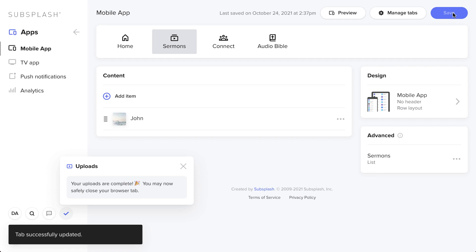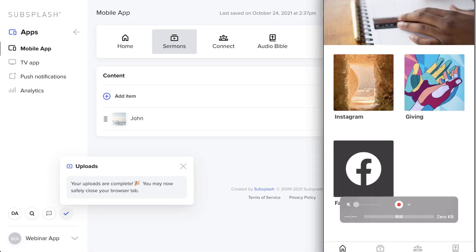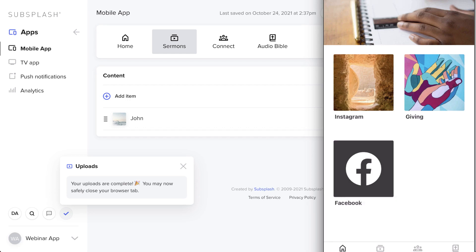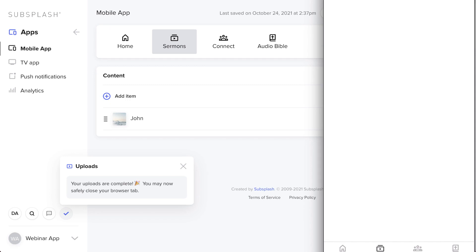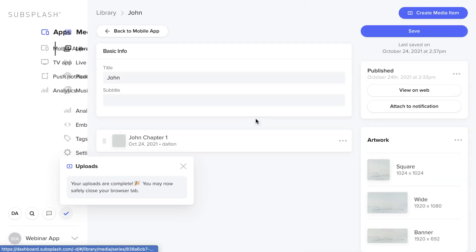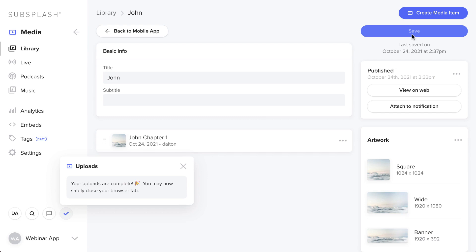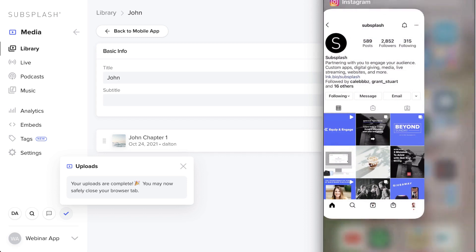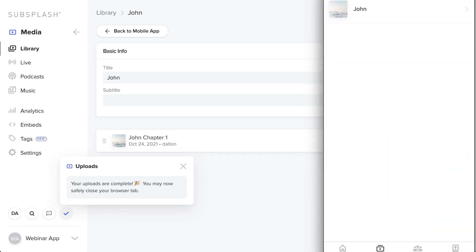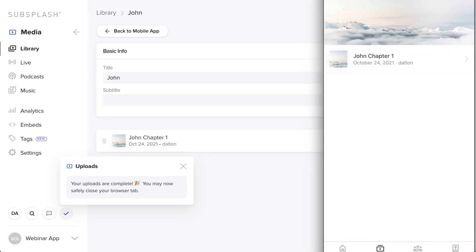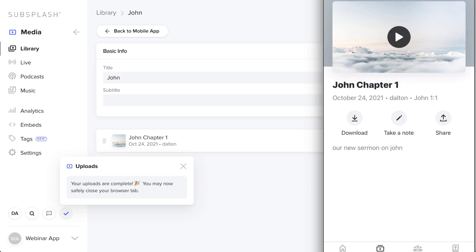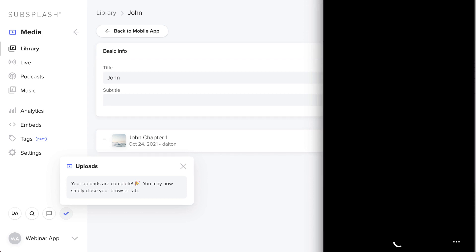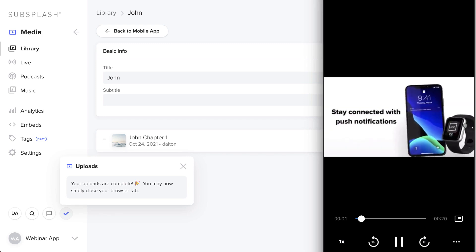Now let's view that in the app — click on the media tab at the bottom and refresh. Sometimes you need to force quit the app and reopen it after making changes. There's John at the top, and John Chapter One inside. Click it and you can begin playing it. The video is processing but it's playing great — super easy.